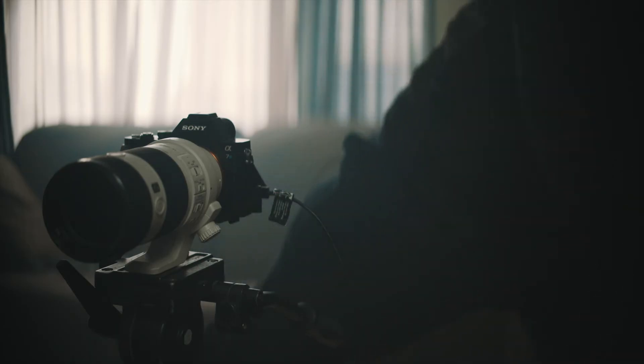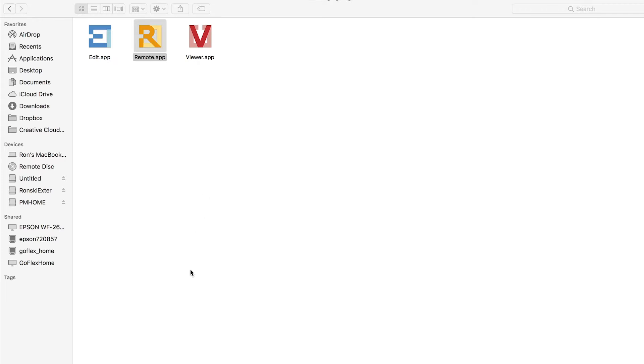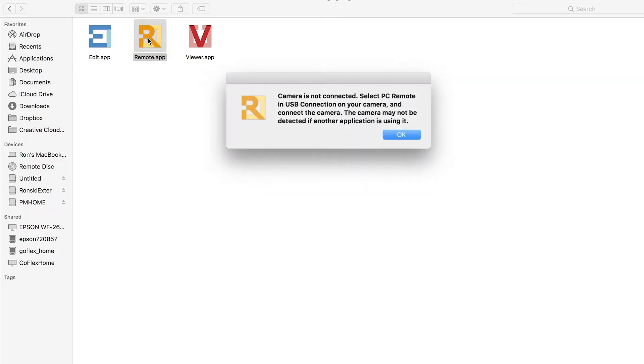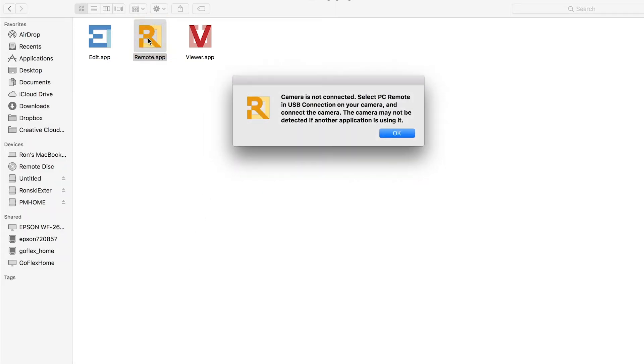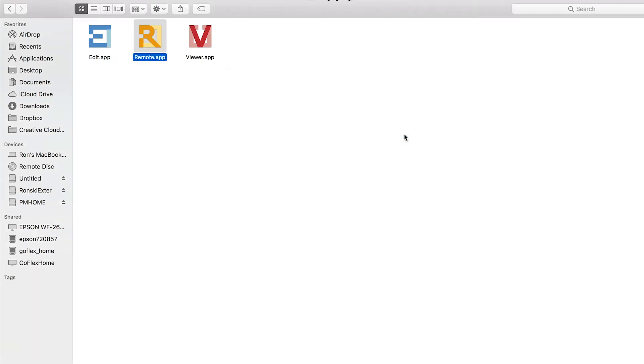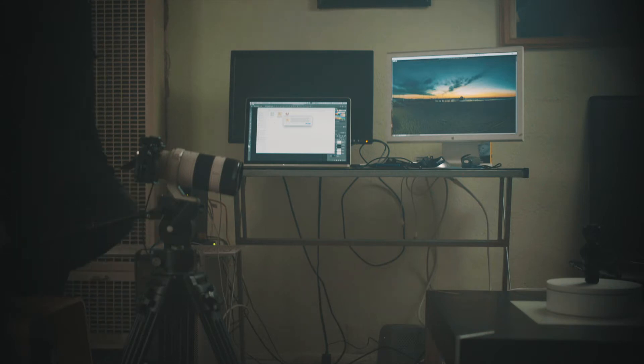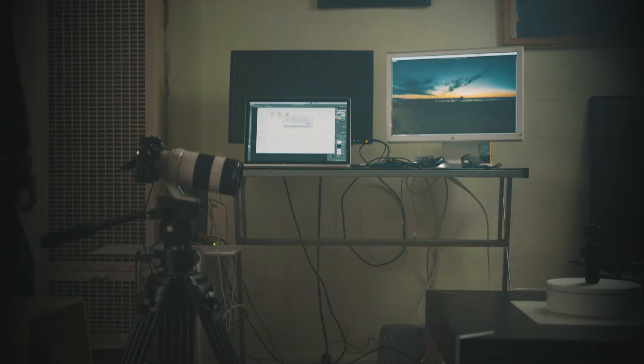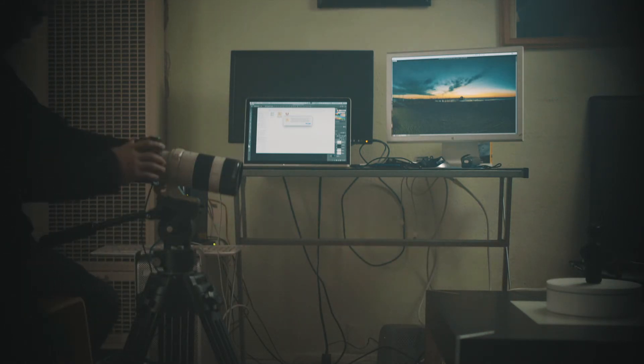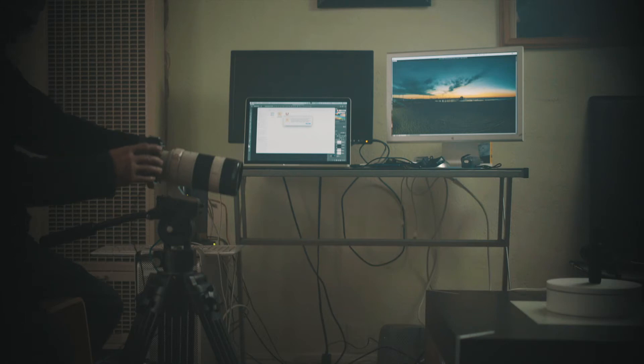Open the Image Edge Remote, but camera is not connected. Select this remote and USB connection on your camera, you connect the camera. Camera may not be detected, another application is using. Okay, so let me disconnect this USB cord again.